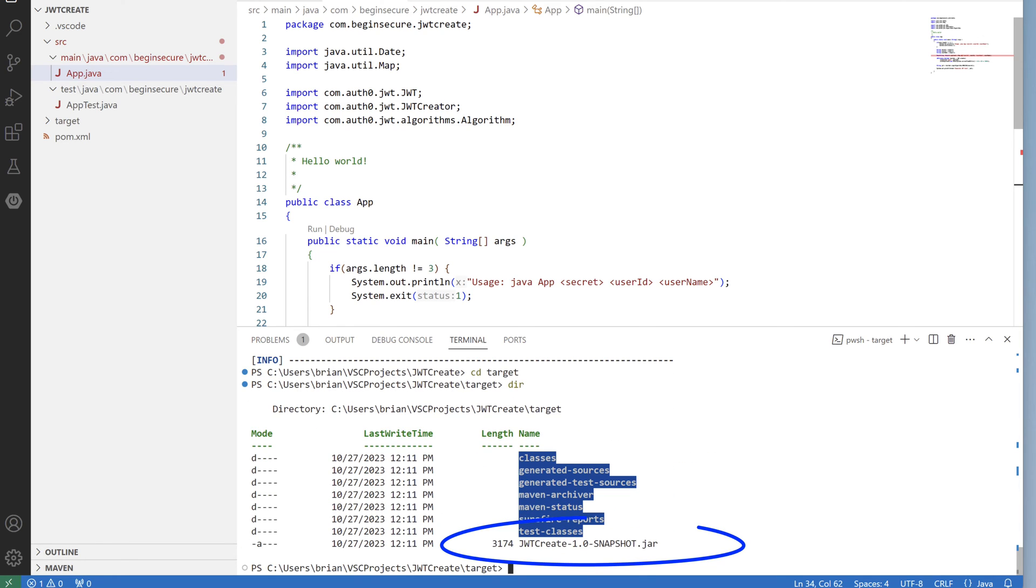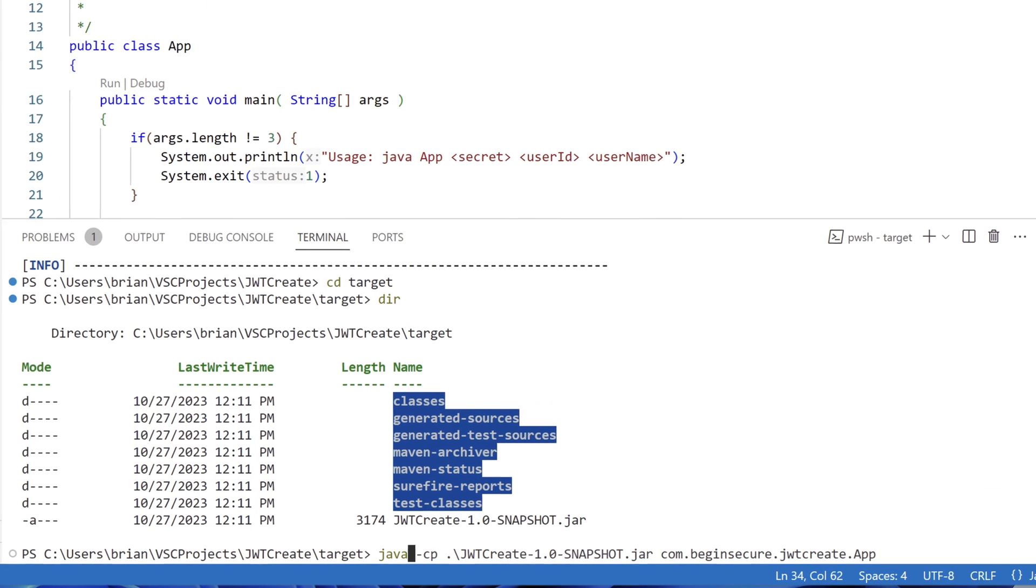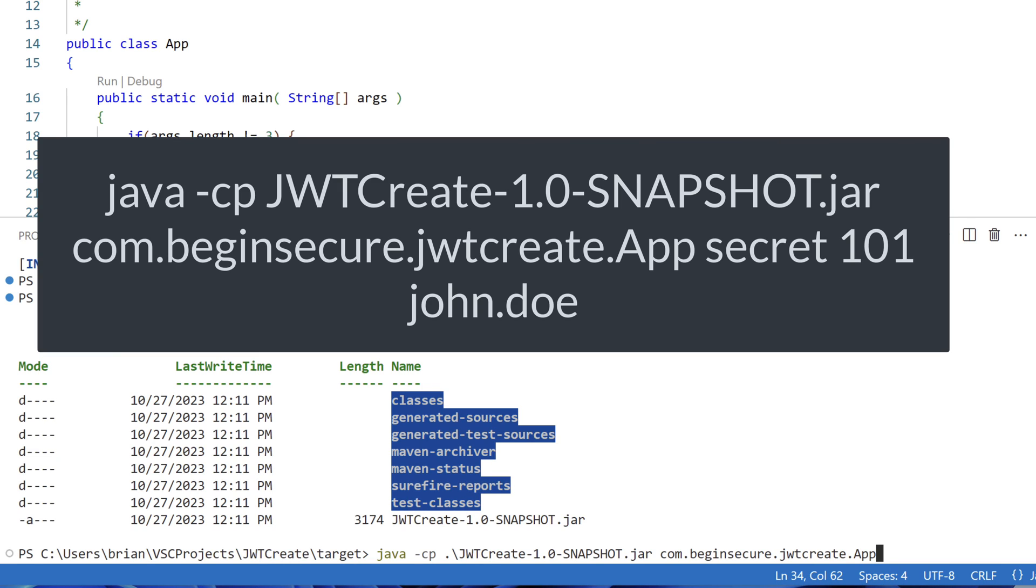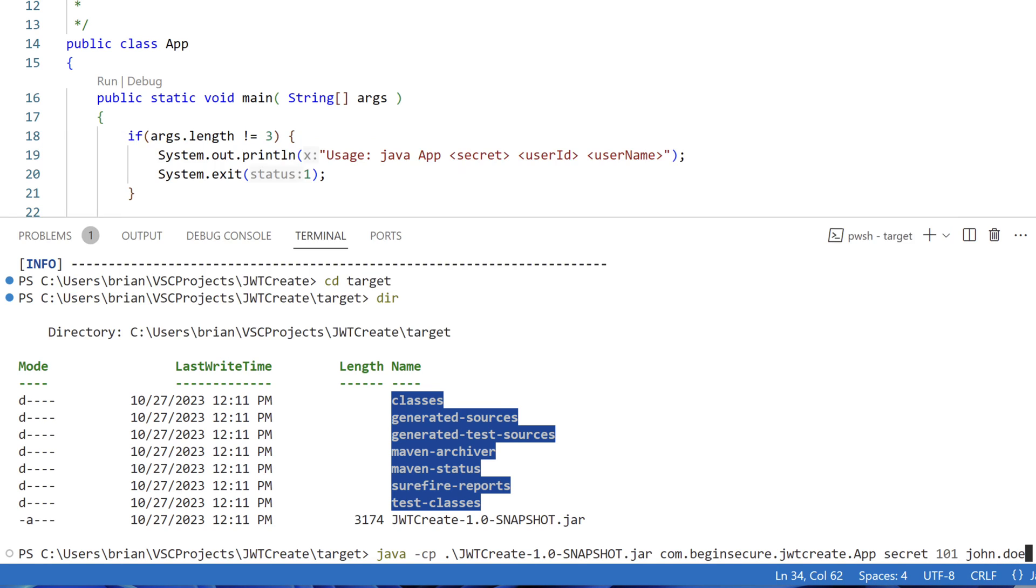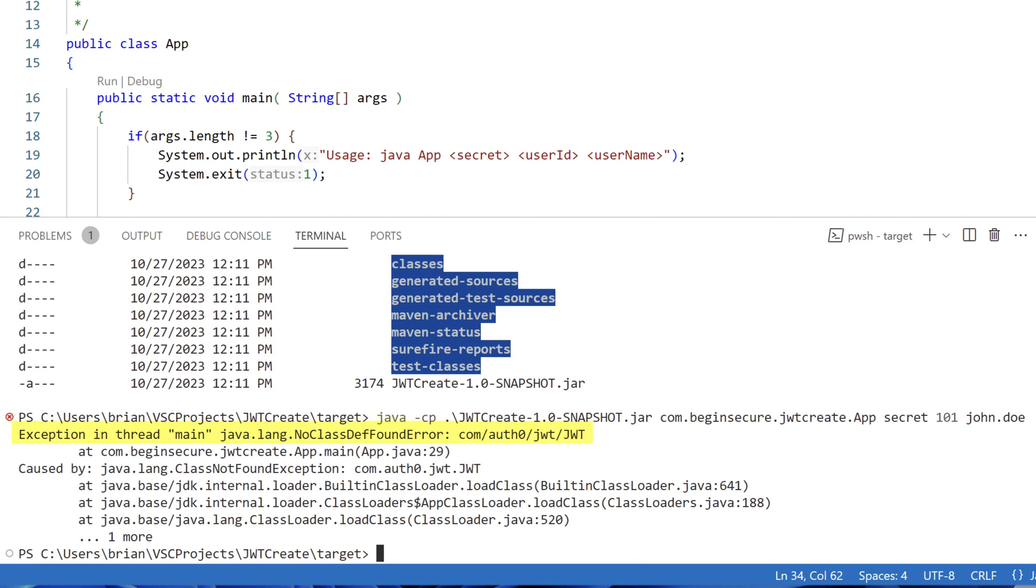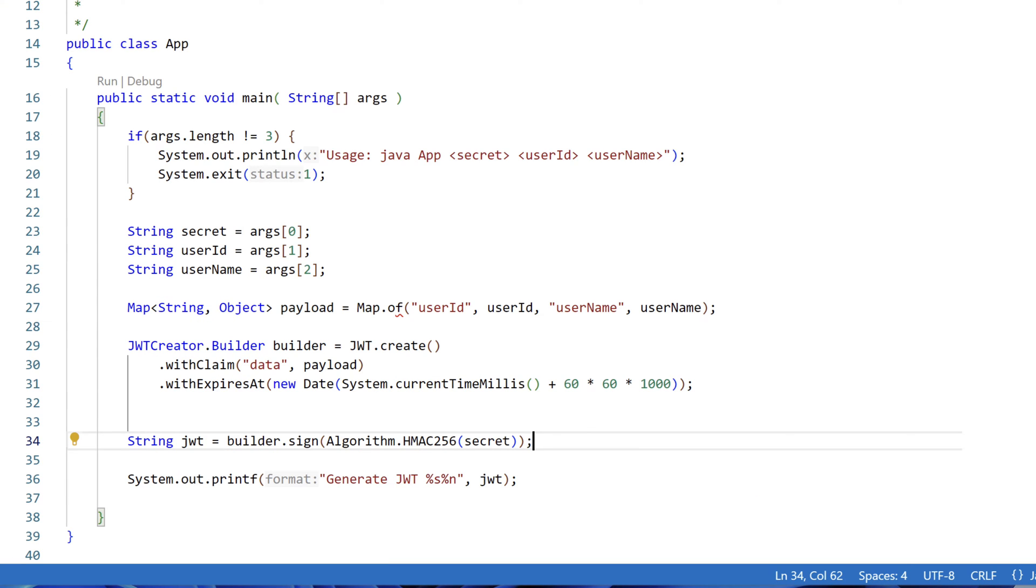Hmm, a jar file is awfully small. Let's try running it, though. We'll run it with java-cp, and then the fully qualified name of our app, where our main method is located. And we'll pass in three arguments, secret, 101 for the user ID, and john.doe for our username. Let's run that. And we get an error. We can see the message, no class depth found error, and a reference to our third party JOT library. So our snapshot.jar file doesn't contain the dependency we need.